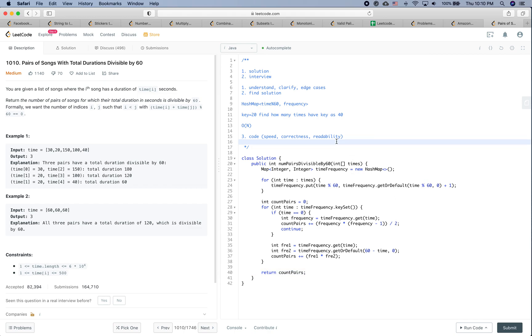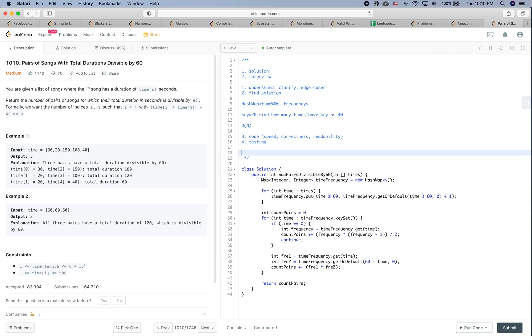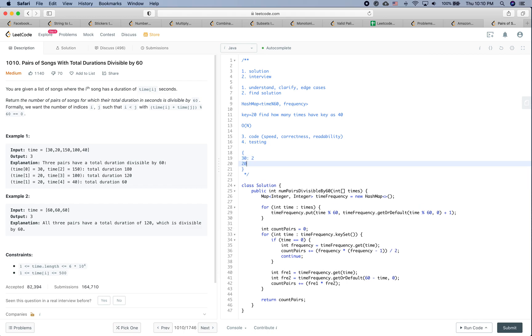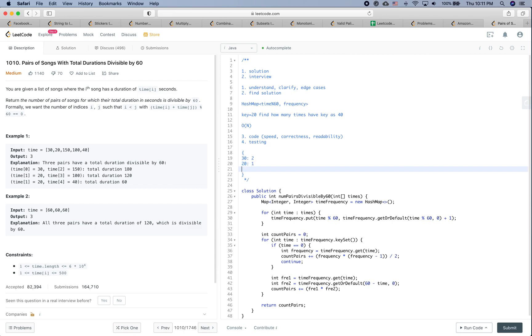After we are done with coding, it's time to do some testing. Let's do a sanity check first. We have 30, 20, 150, 140. For this one, we will have the map something like: 30 will have 2, 20 will have 1, and 40 will have 2.